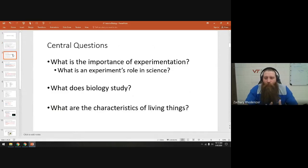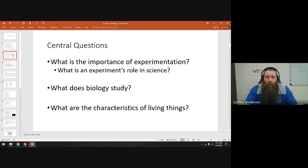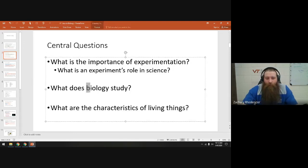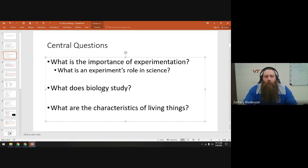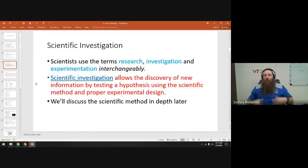Let's look at our central questions. We want to know what an experiment is, which you've probably already heard about, and how it is important in science specifically. We already talked about what biology studies — biology is the study of life. The prefix 'bio' means life and the '-ology' ending means the study of.